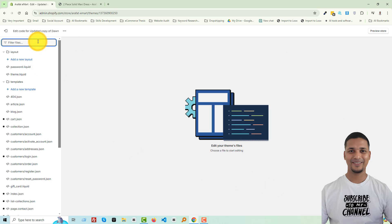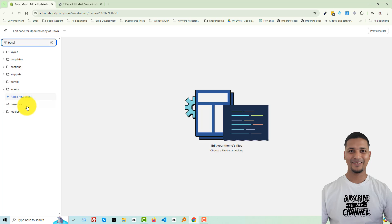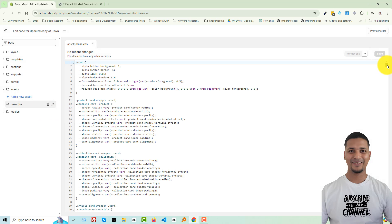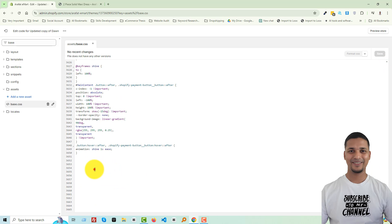Search for base, then open the base.css file, then go to the bottom of this file. You have to add a simple code in here. Now the question is where will you get this code — you will get this code snippet link in the video description. I have already added this code snippet also at my tutorials on my website, ecommerce thesis.